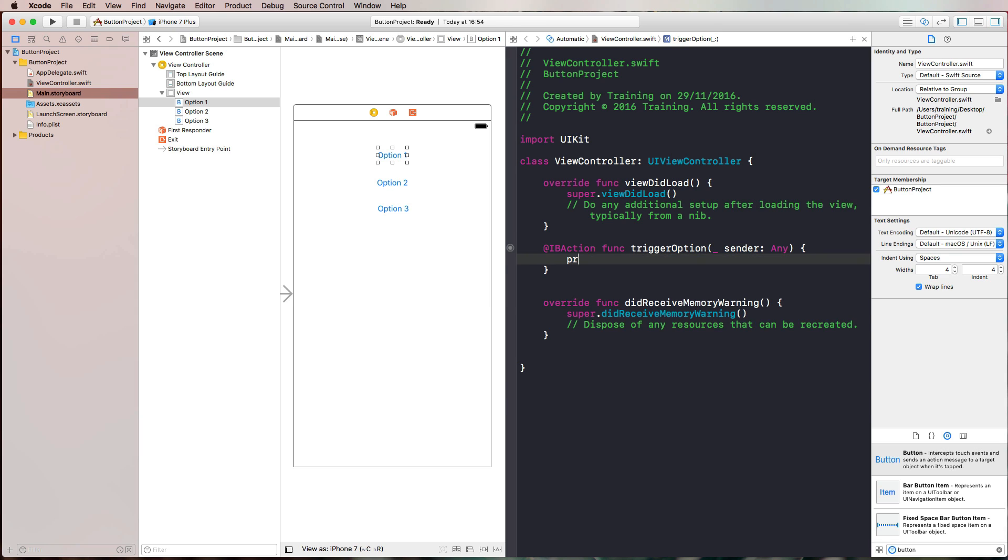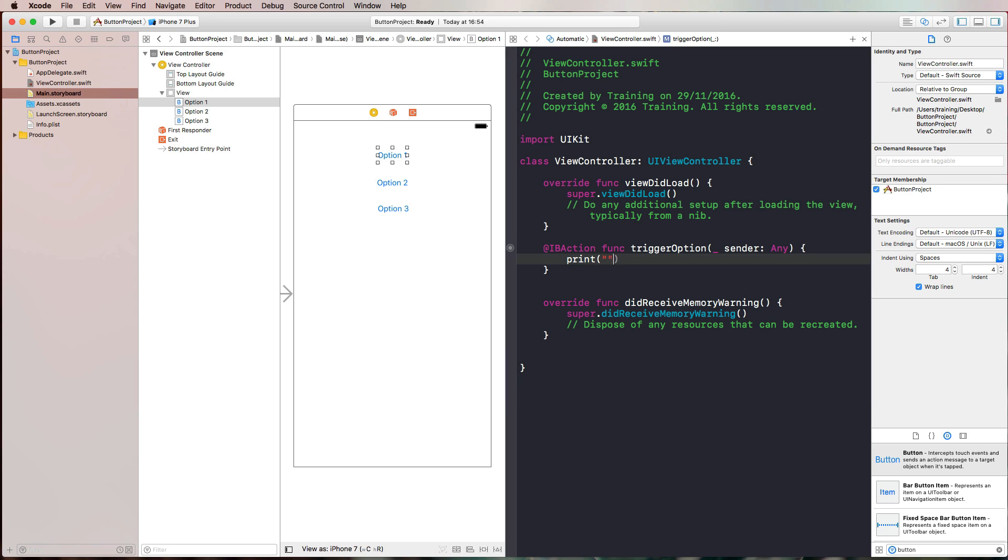Then I could do something like print Hello button. If we run that in the simulator, it would say Hello button in the console. But that's not so interesting.